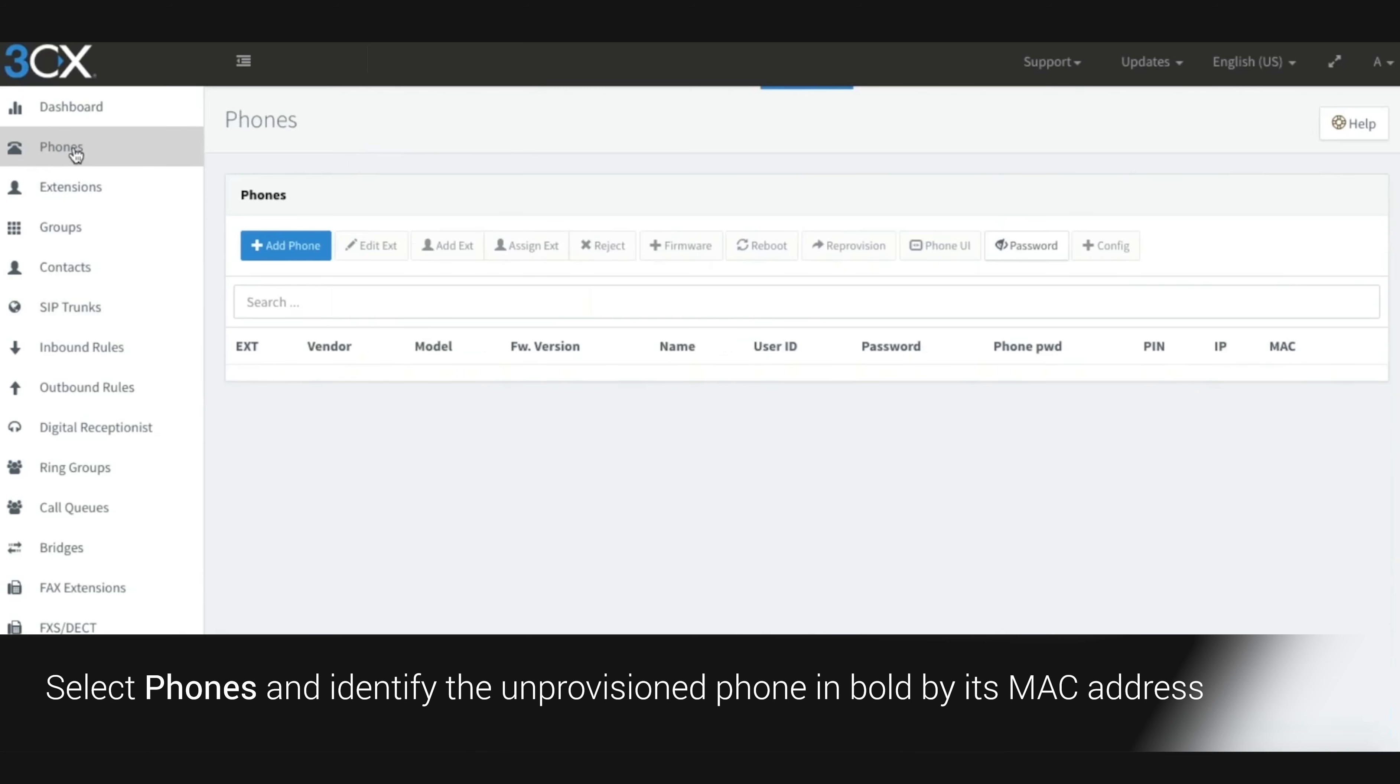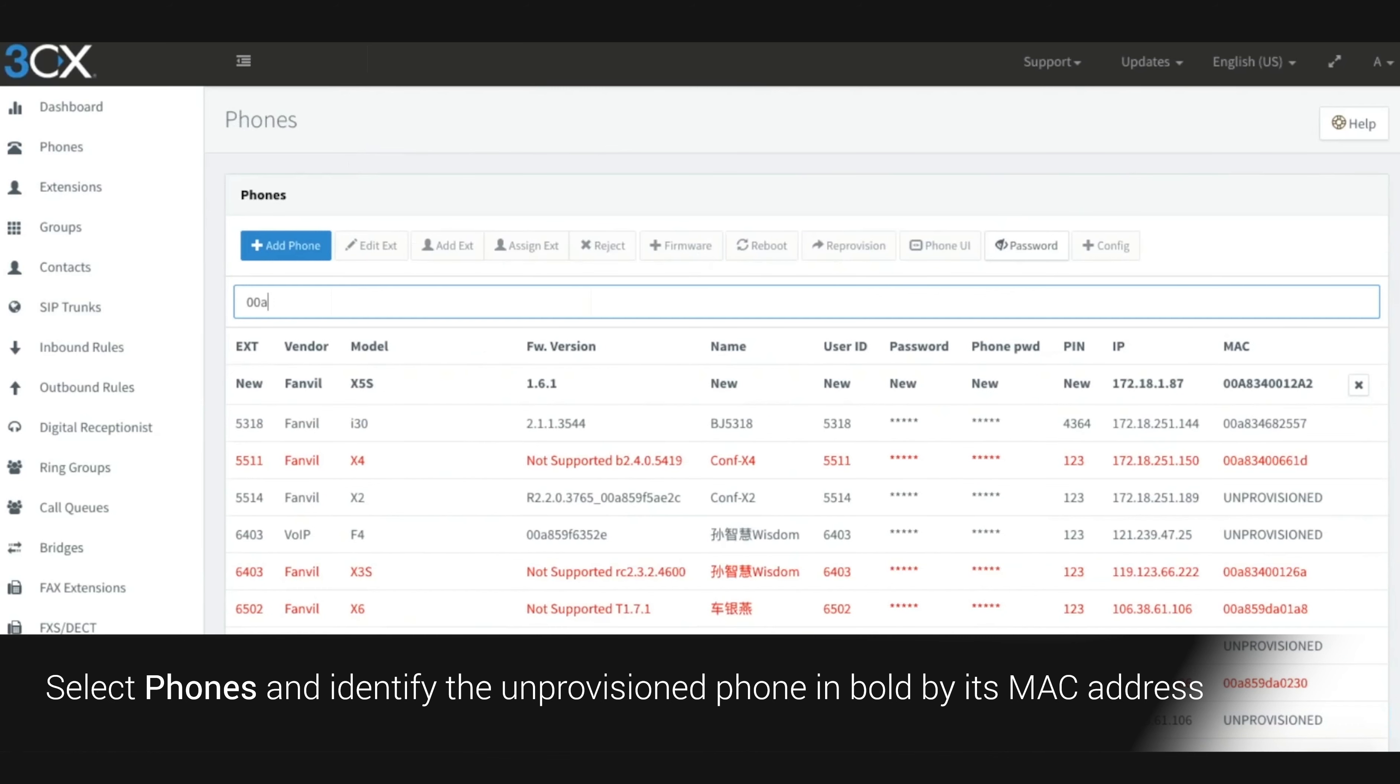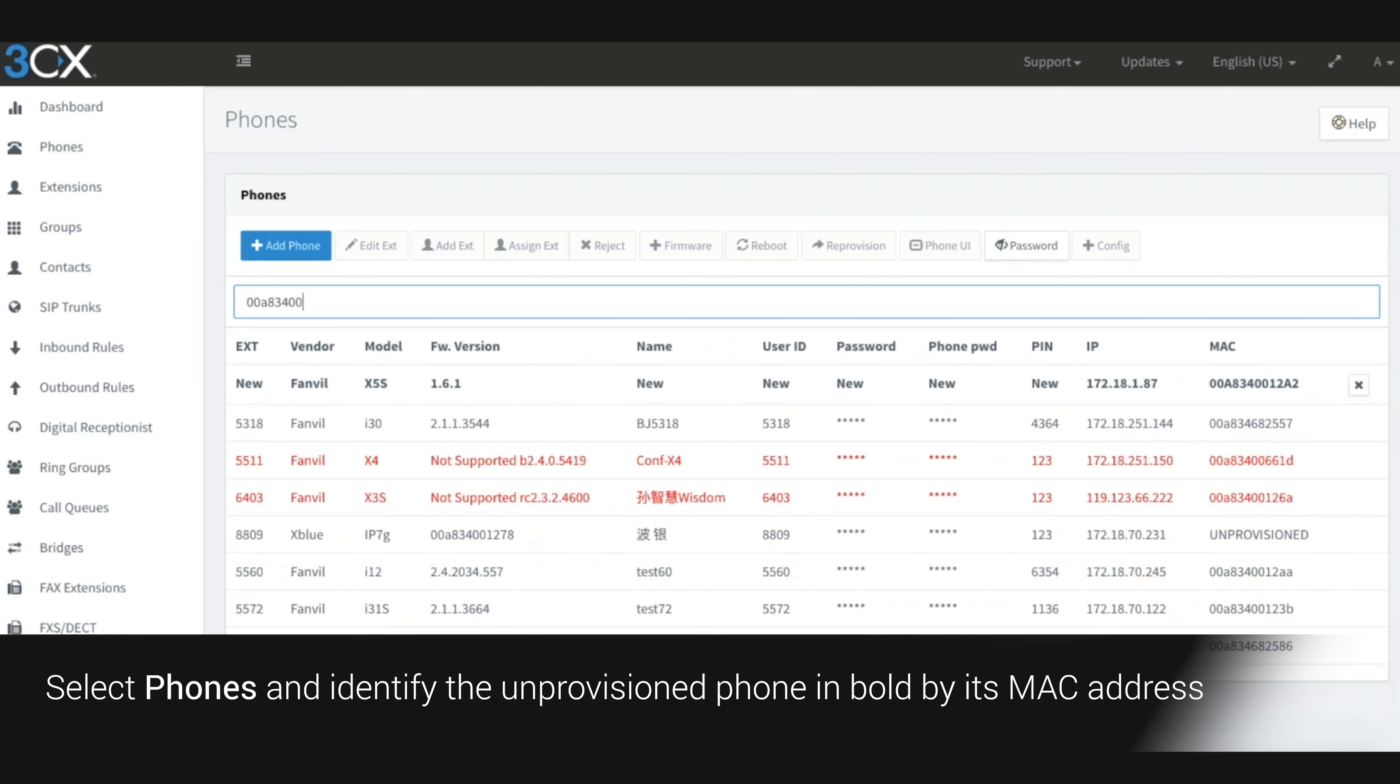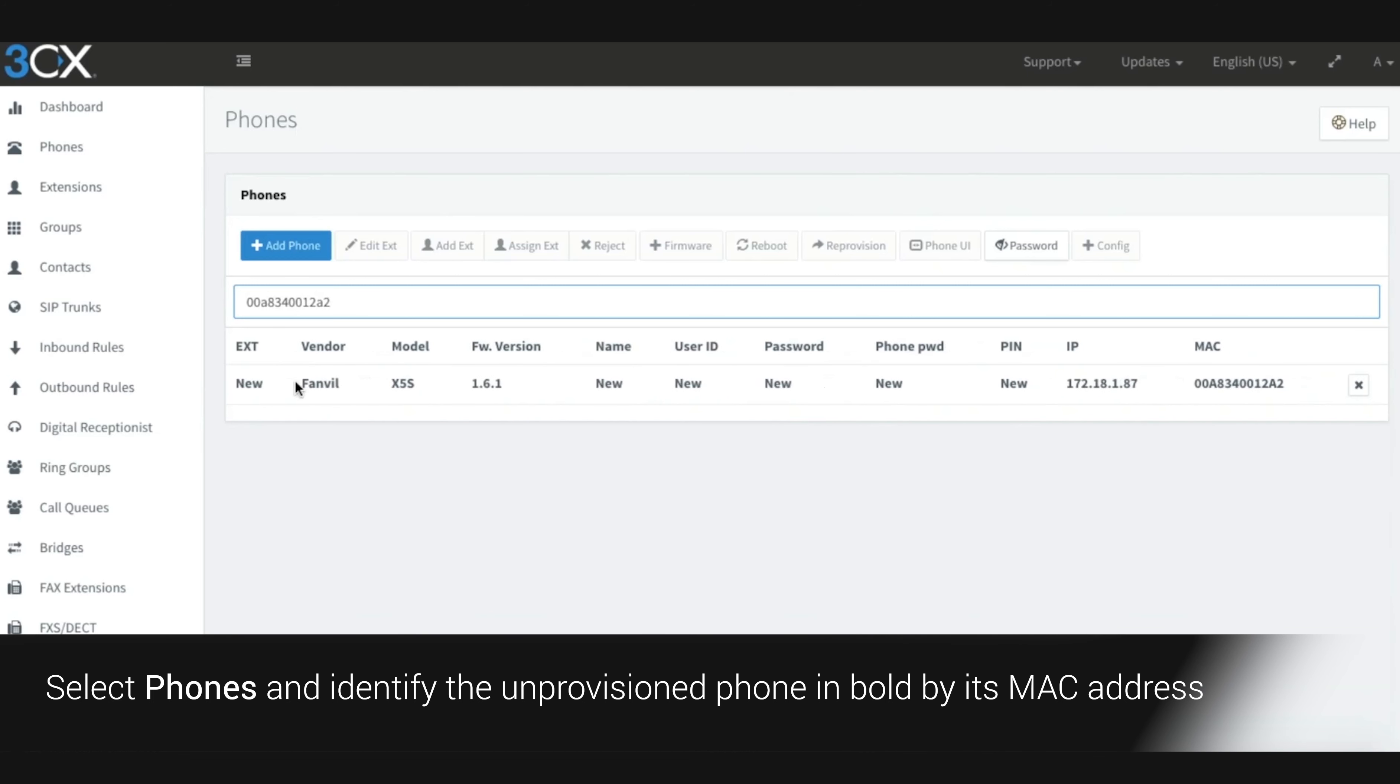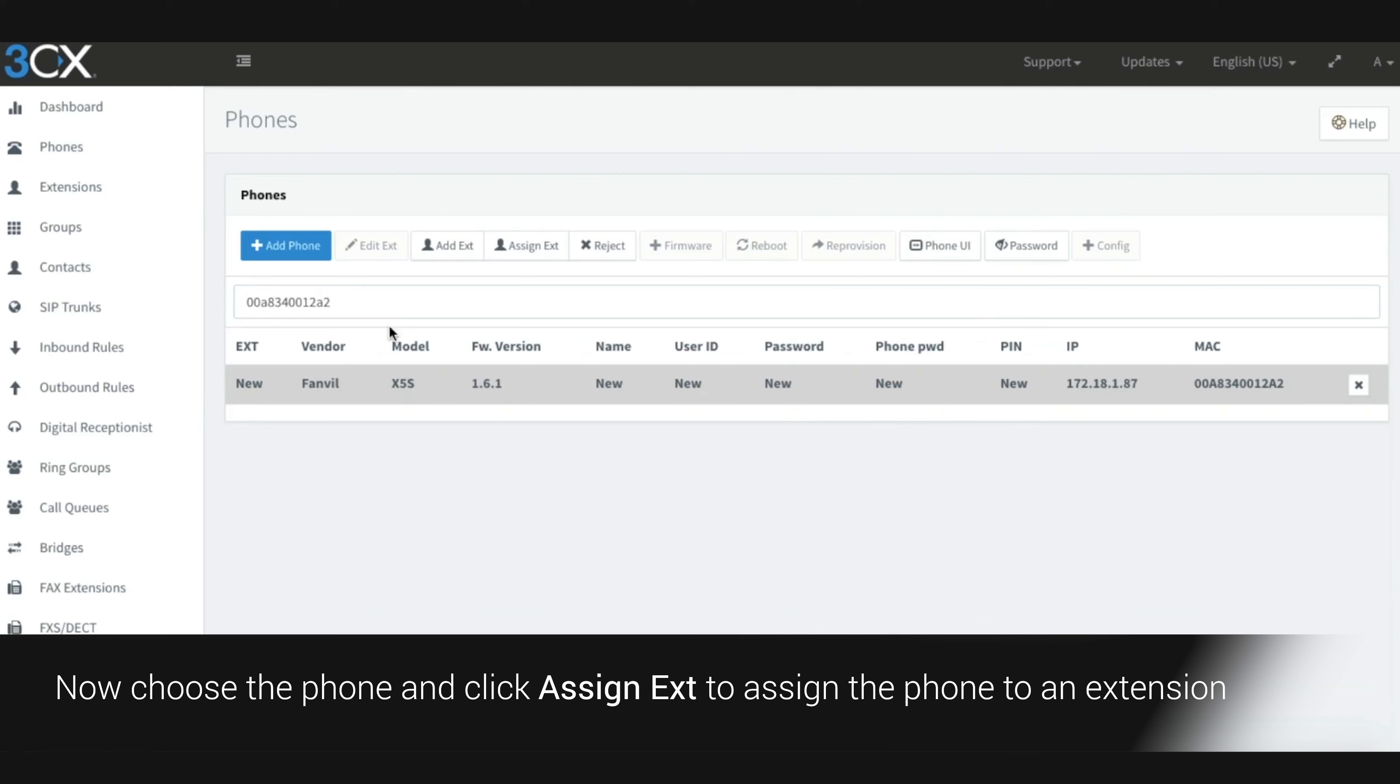Select phones and identify the unprovisioned phone in bold by its MAC address. Now choose the phone and click assign extension to assign the phone to an extension.